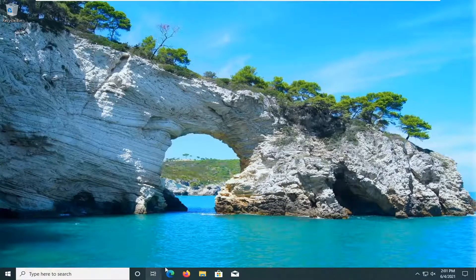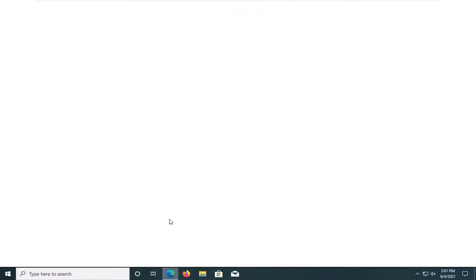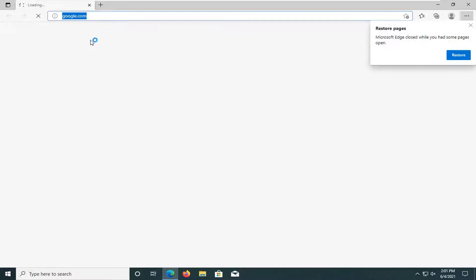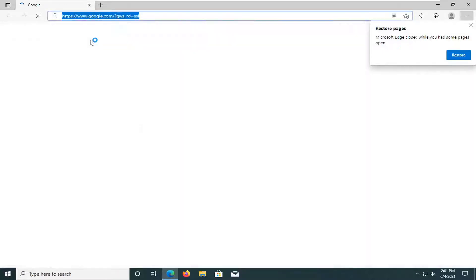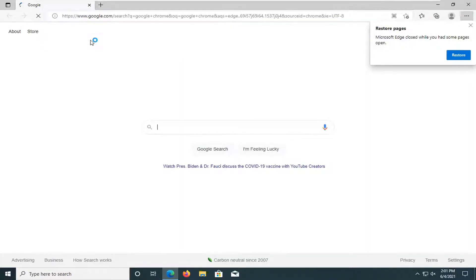Okay, so once your computer's restarted, go ahead and open up a web browser. And into Google, whatever web browser you're choosing, just type in Google Chrome and just search for it.